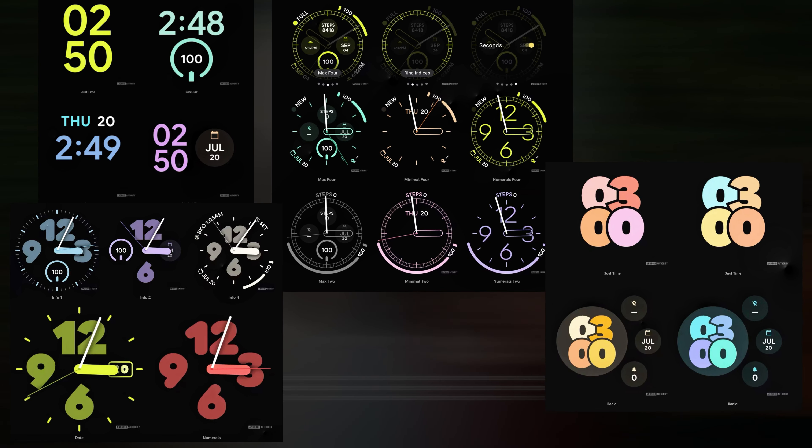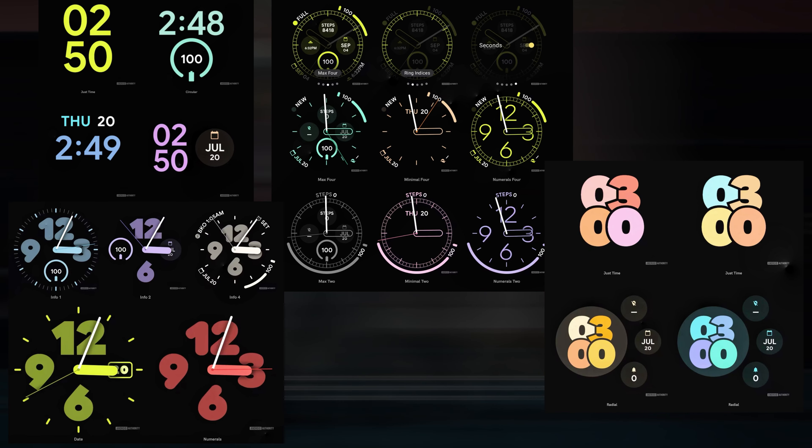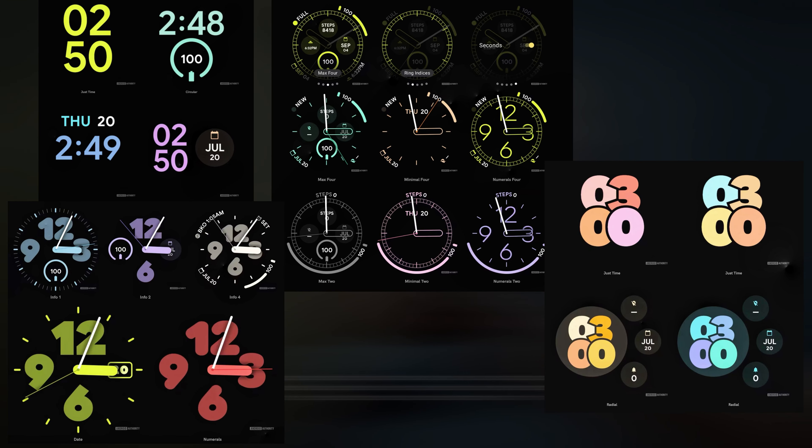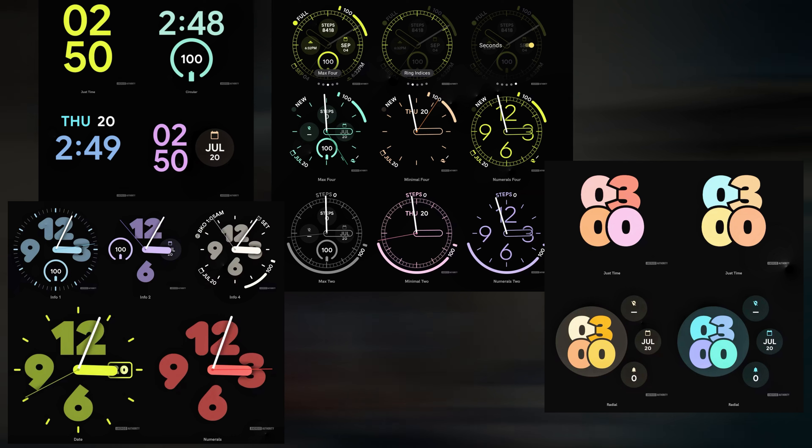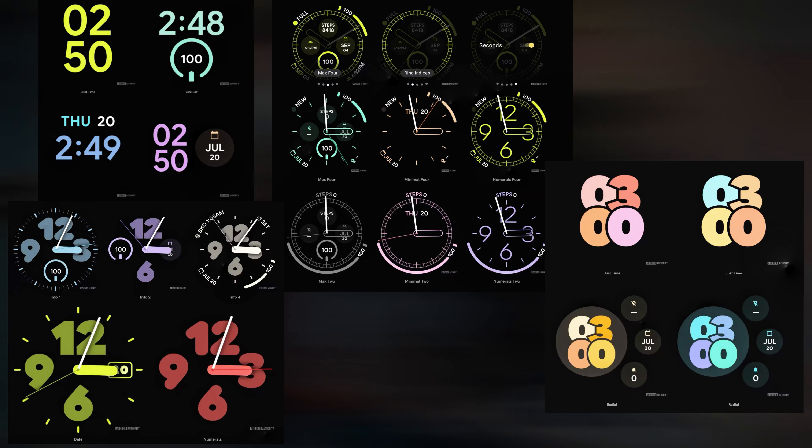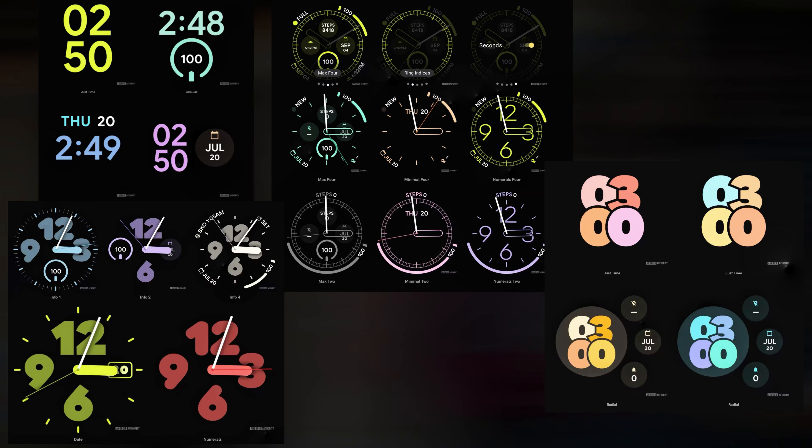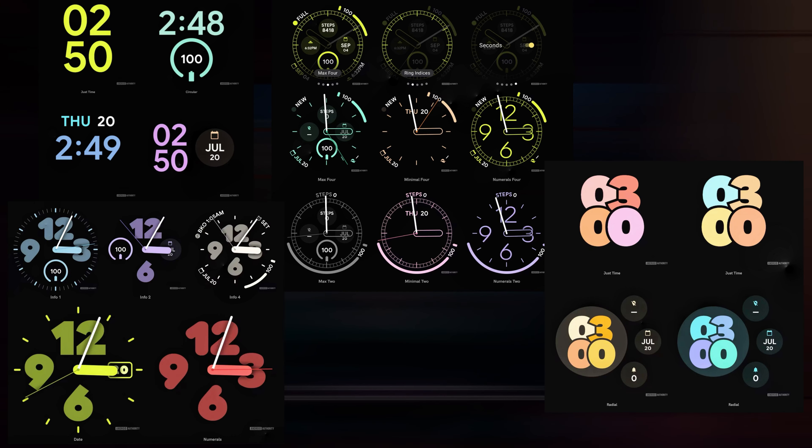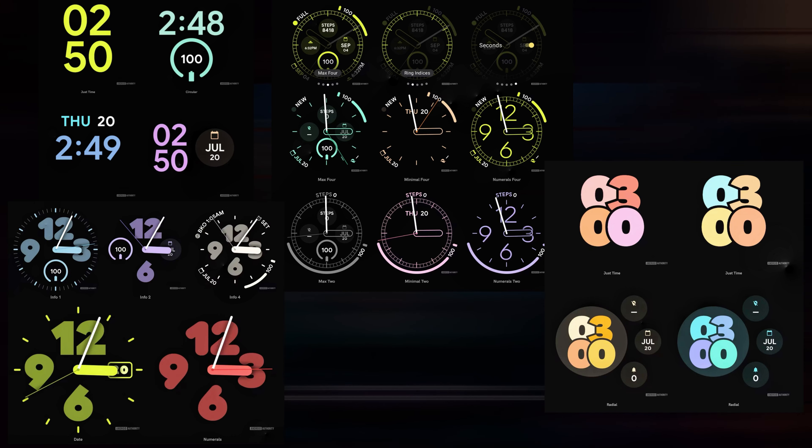Additionally, even though there are only four new watch faces, users will have a wide range of alternatives, because each watch face will also have variants, bringing the total to 20.